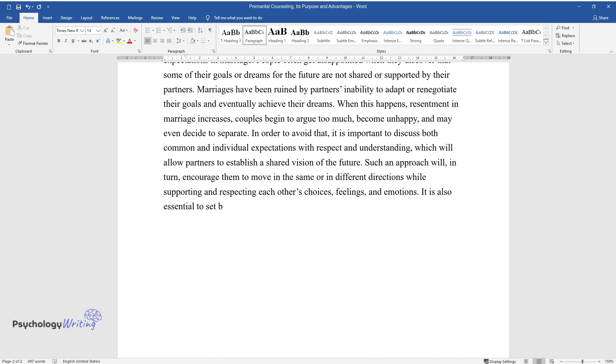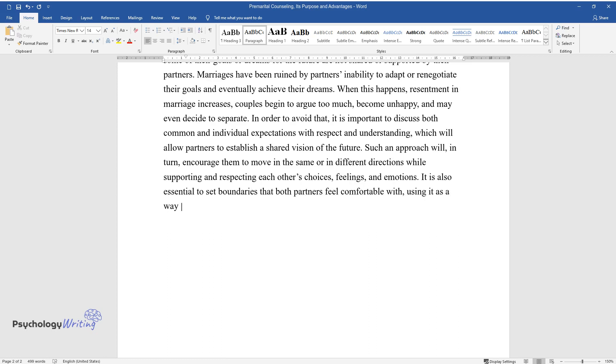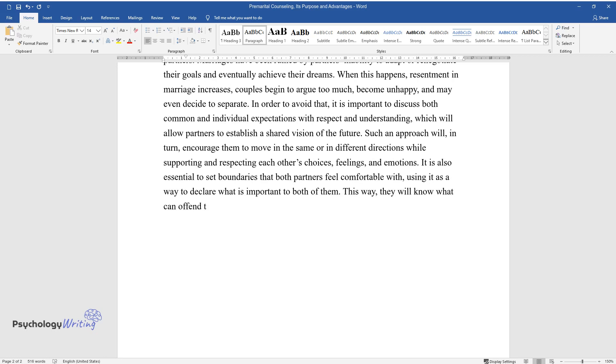It is also essential to set boundaries that both partners feel comfortable with, using it as a way to declare what is important to both of them. This way, they will know what can offend their significant others or what they consider unacceptable.